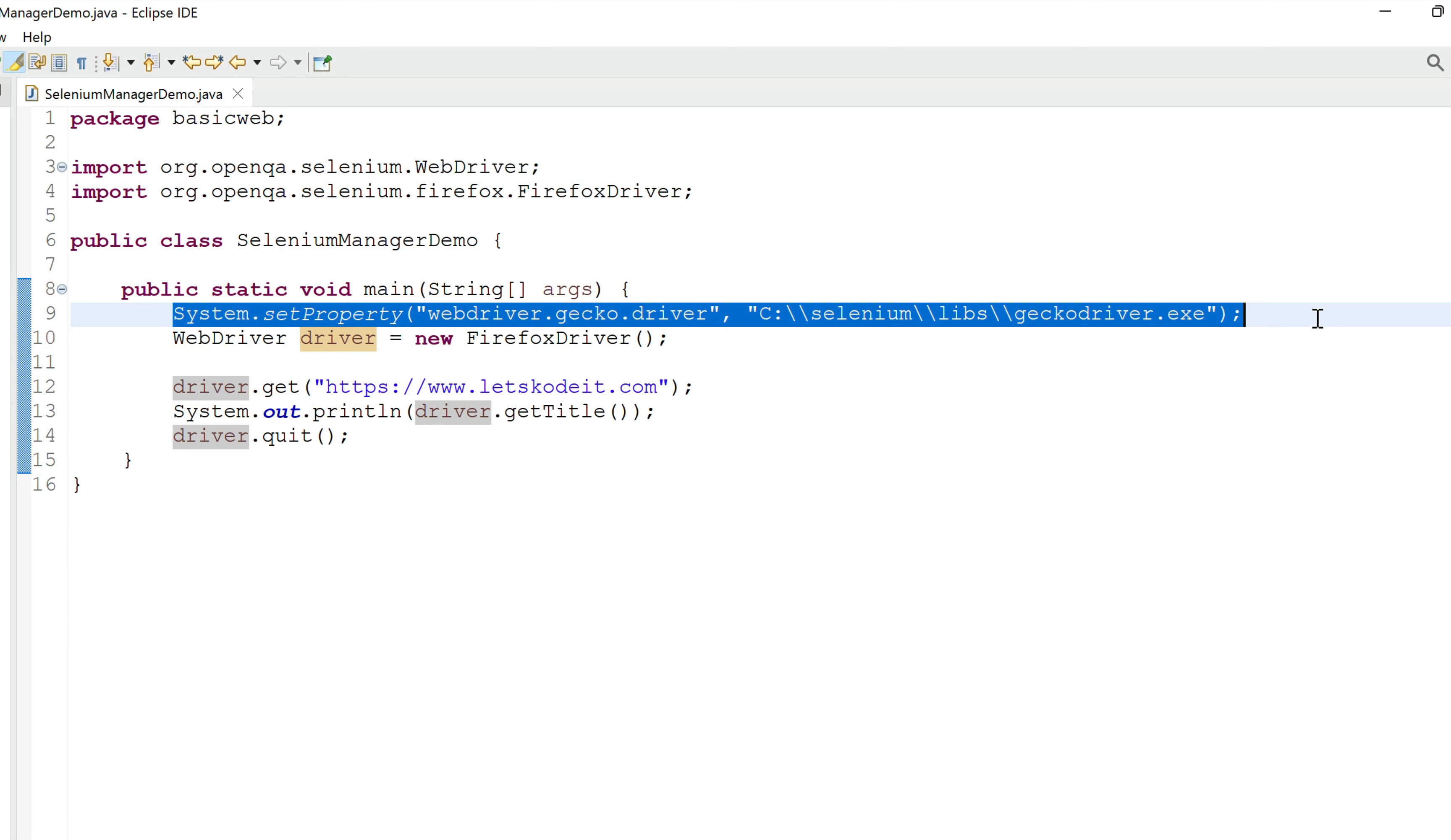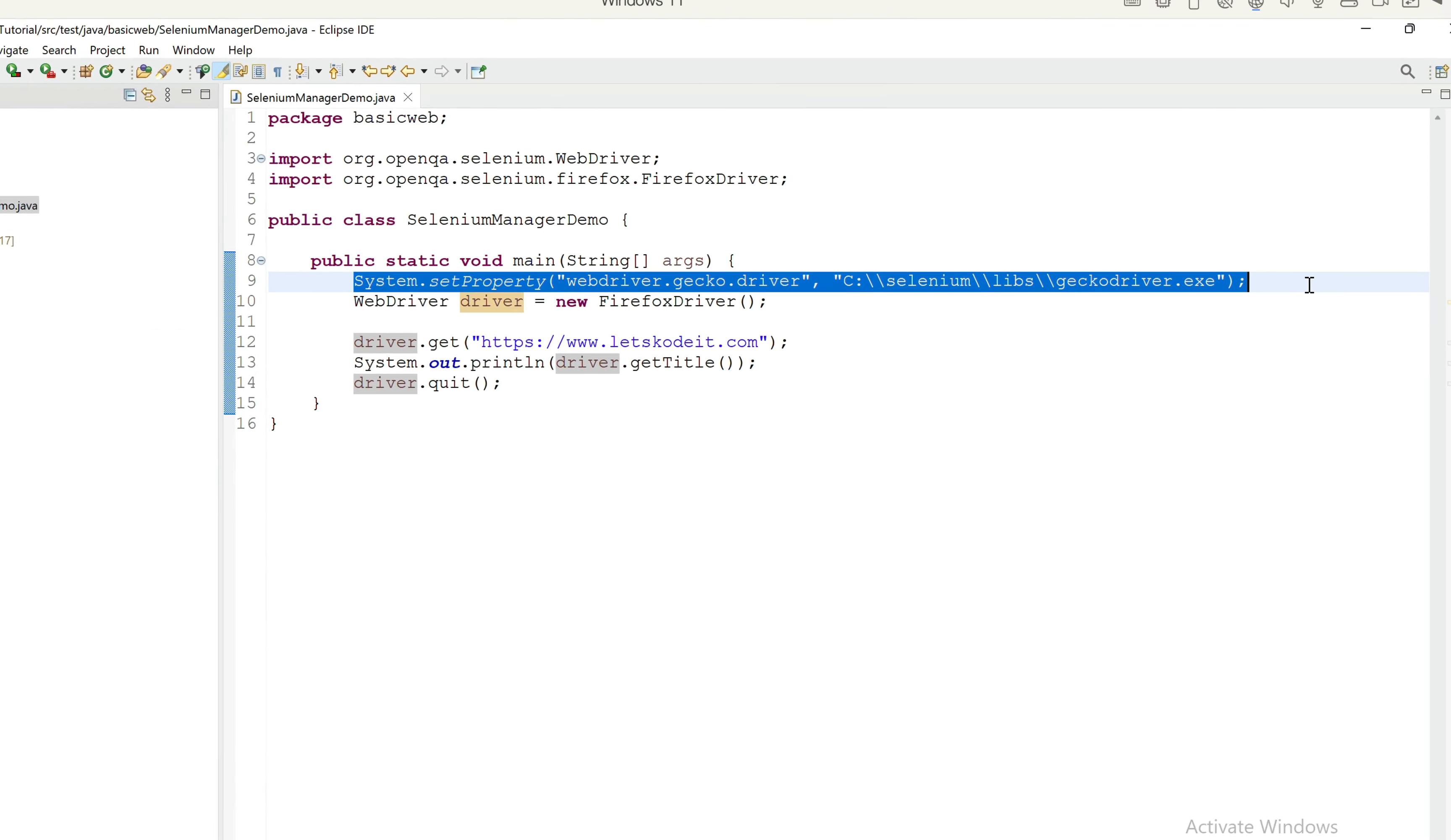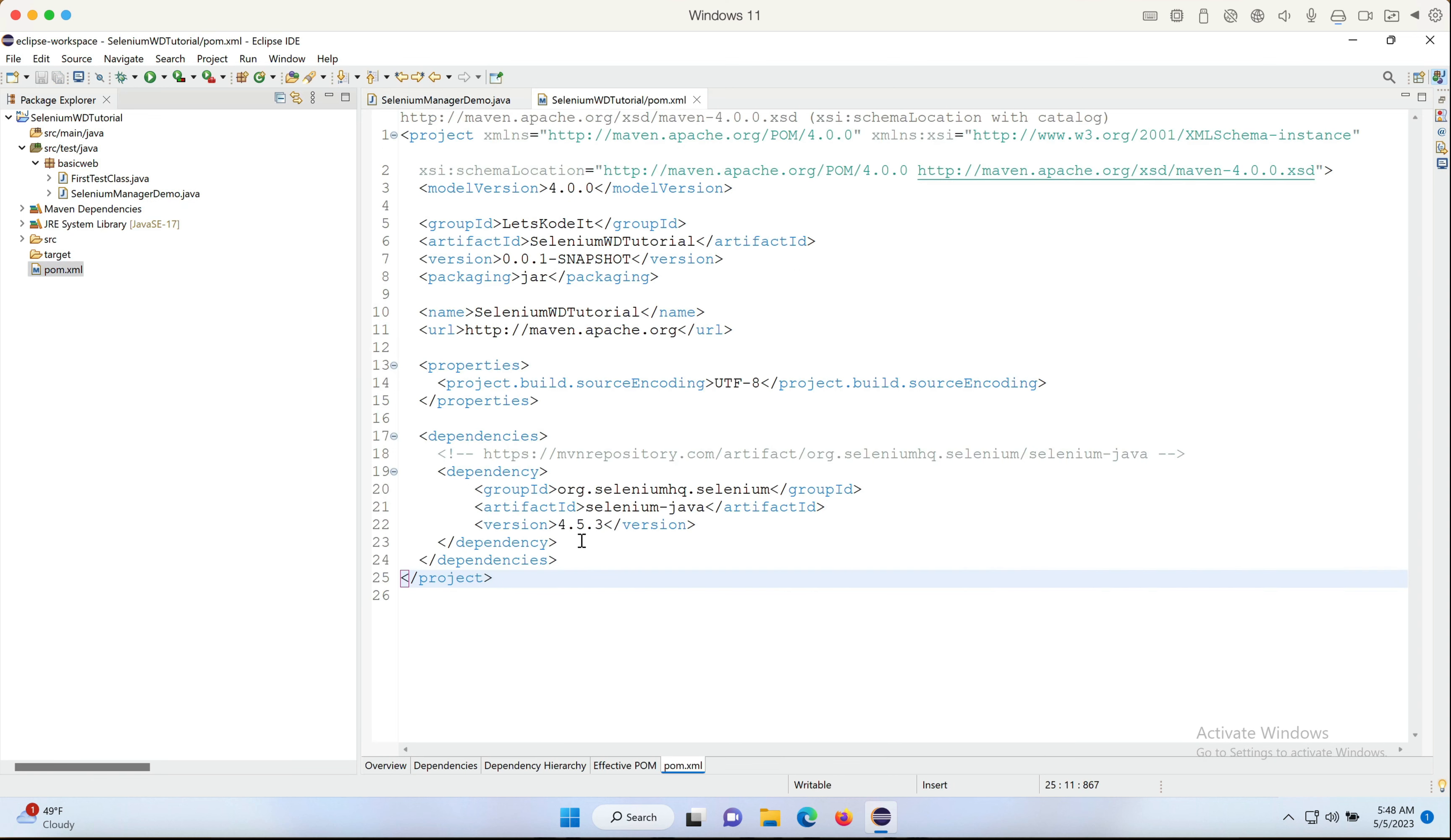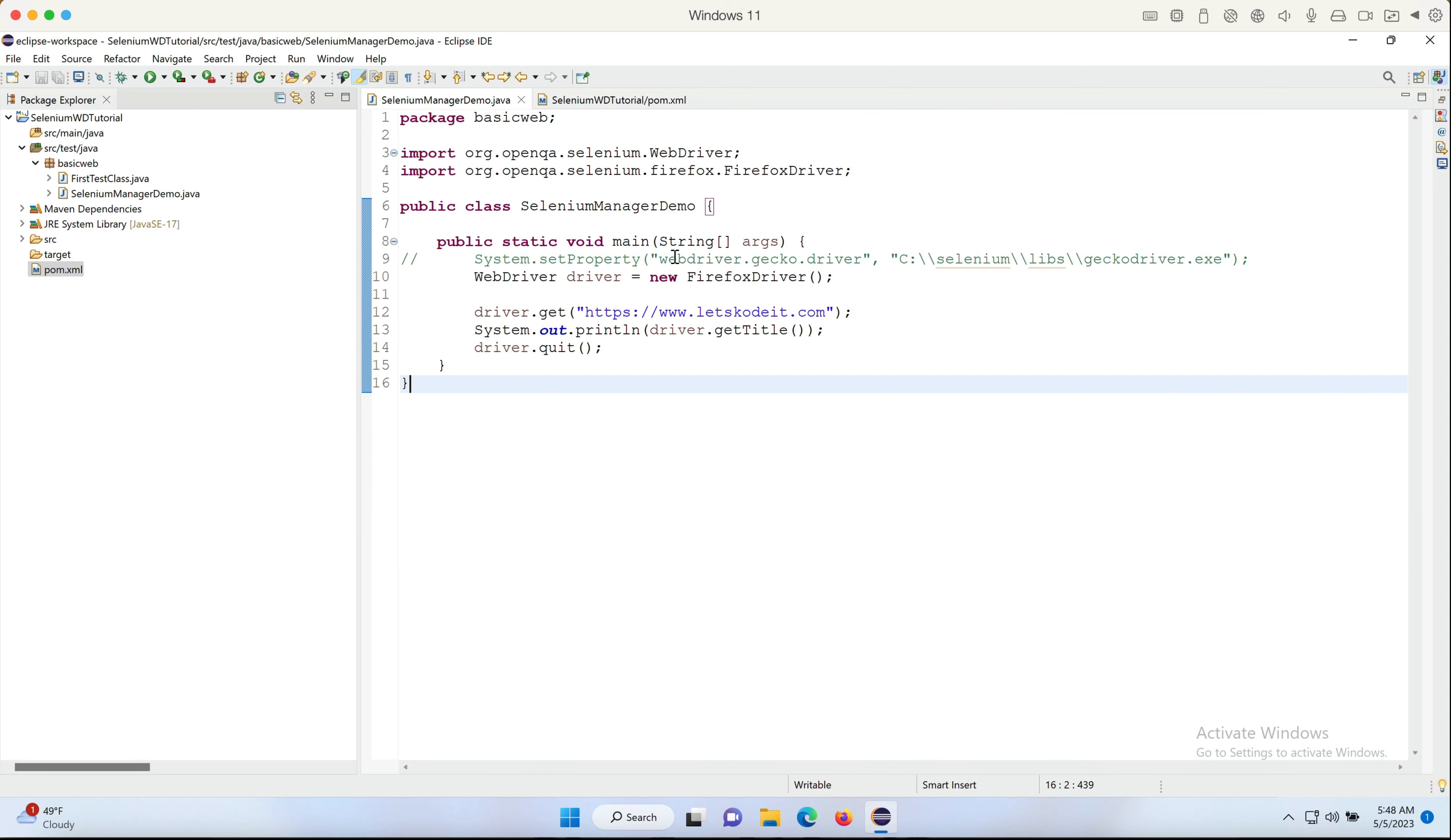What happens if we run without this line? So let me comment out this line. Let me open pom.xml. The version of Selenium I'm using right now is 4.5.3, and with this version if I comment out the system.setProperty line and run the code, let's see what's gonna happen.